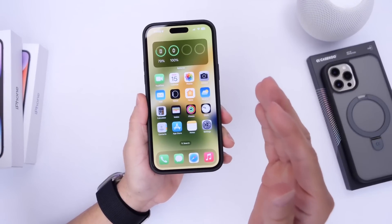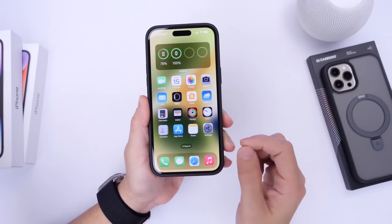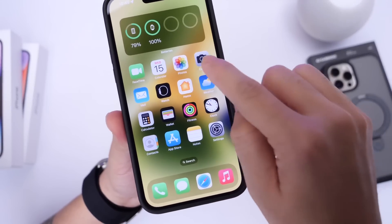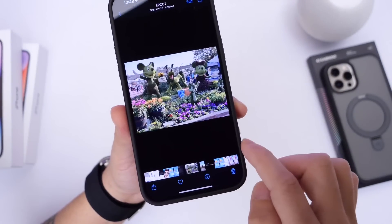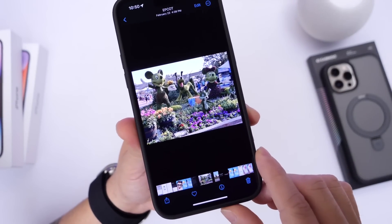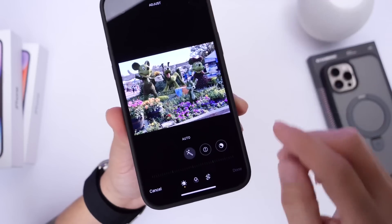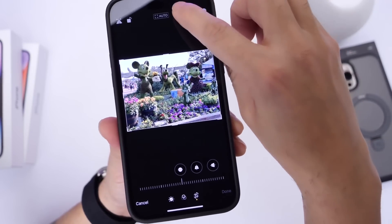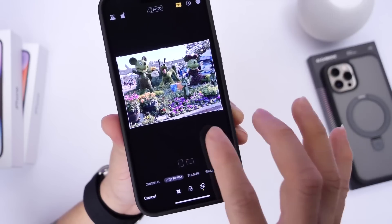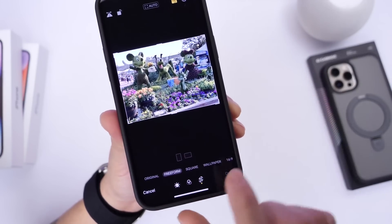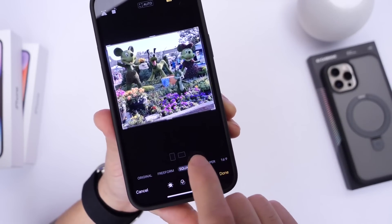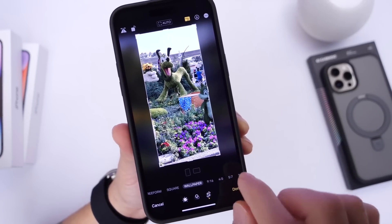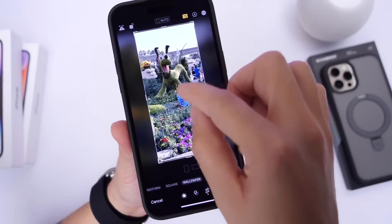Now this next feature allows you to create a wallpaper that's specific to your iPhone's display size after taking a picture. You want to go ahead and take a picture with your camera, then go into your Photos application. Here's a picture I took of flowers at Disney's Epcot. I can click on the Edit option, then the Crop option at the bottom, and select the size. Under the size options you have Original, Free Form, Square, and then this option here which is Wallpaper — it creates a wallpaper specific to your iPhone's display size.